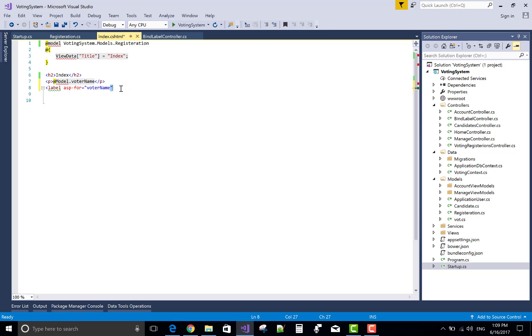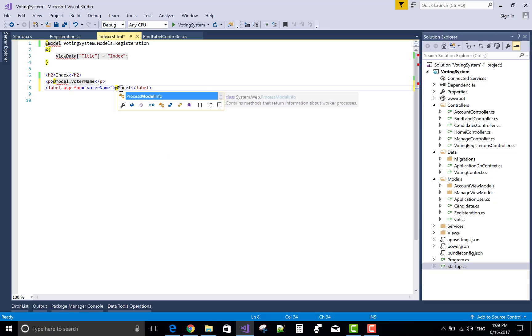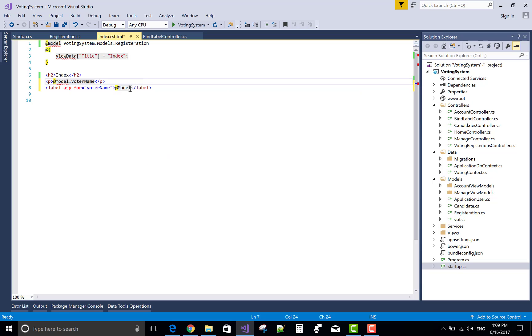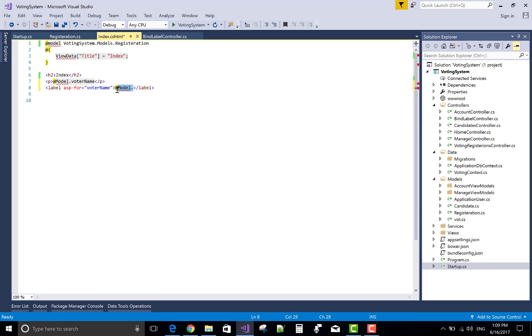And the value of the label is inside the tag at the model dot voter name, copy and paste it here.